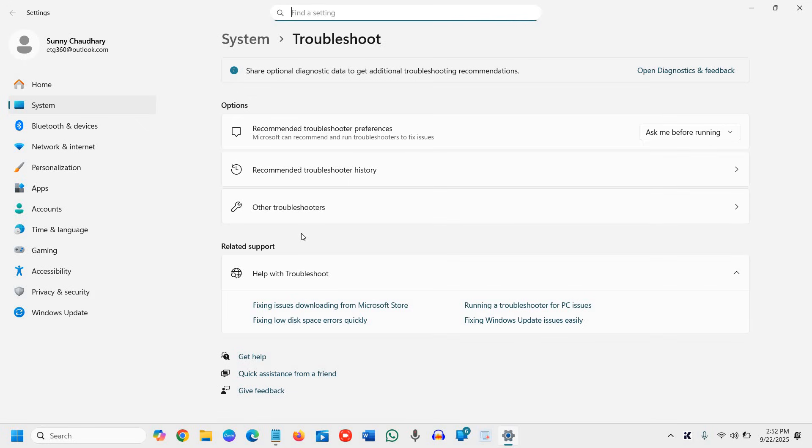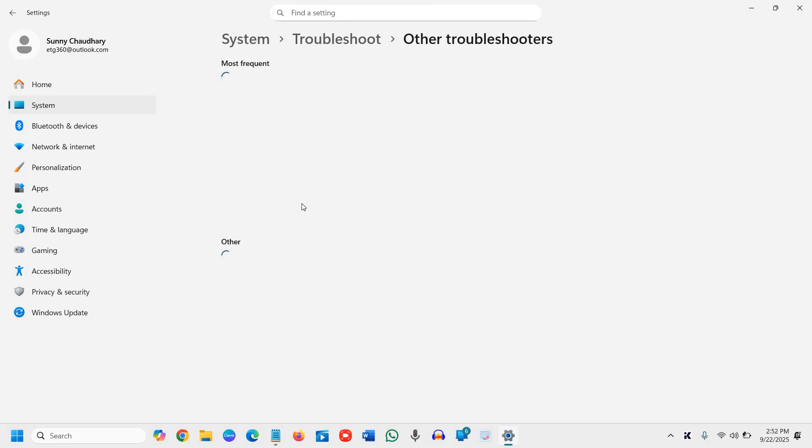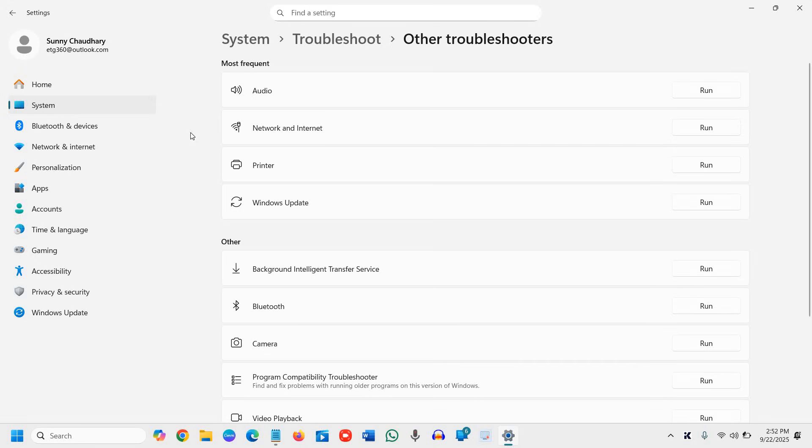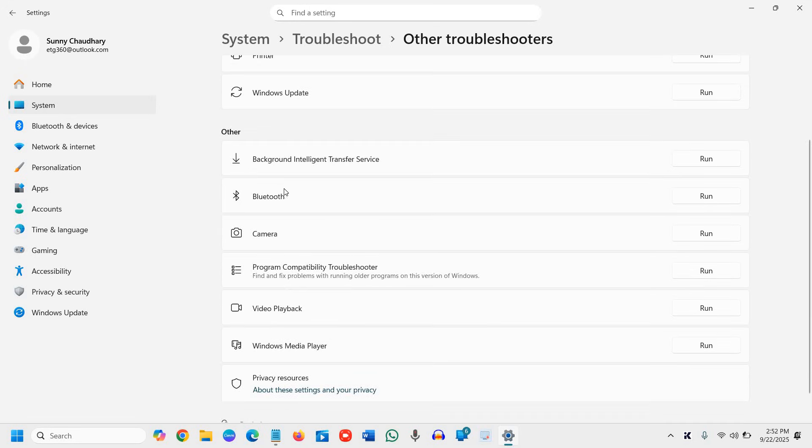This tutorial especially is for Windows 11. However, Windows 10 users can also do the same process. So once you find the other troubleshooters, click on that. And here you will find the most frequent, and under other, you will find Bluetooth. So we need to click on run.